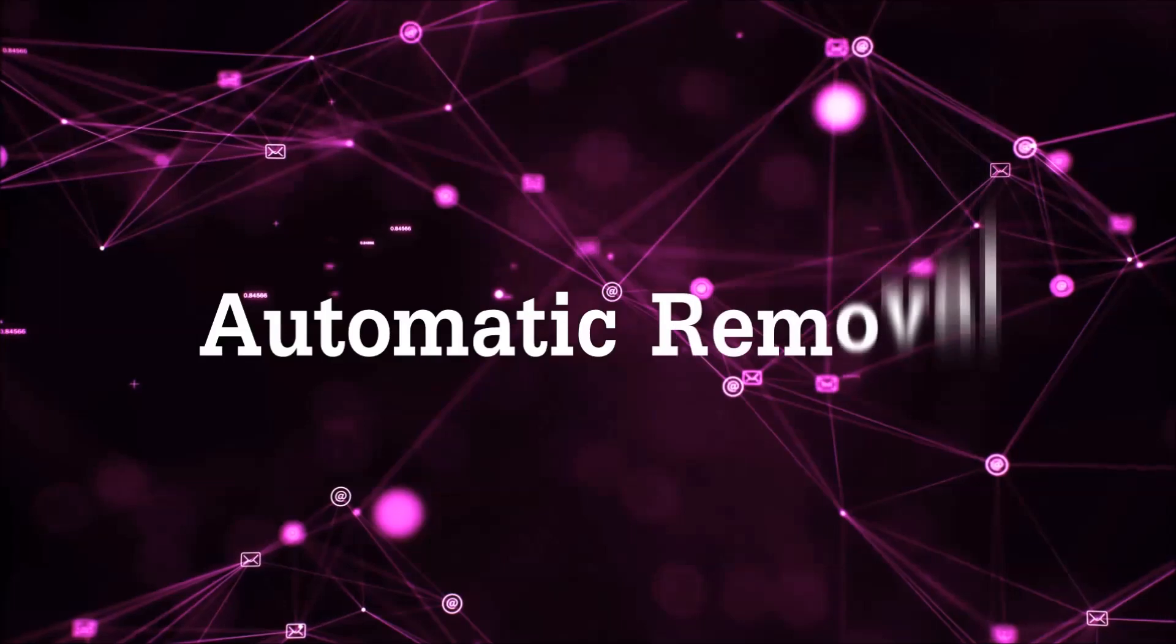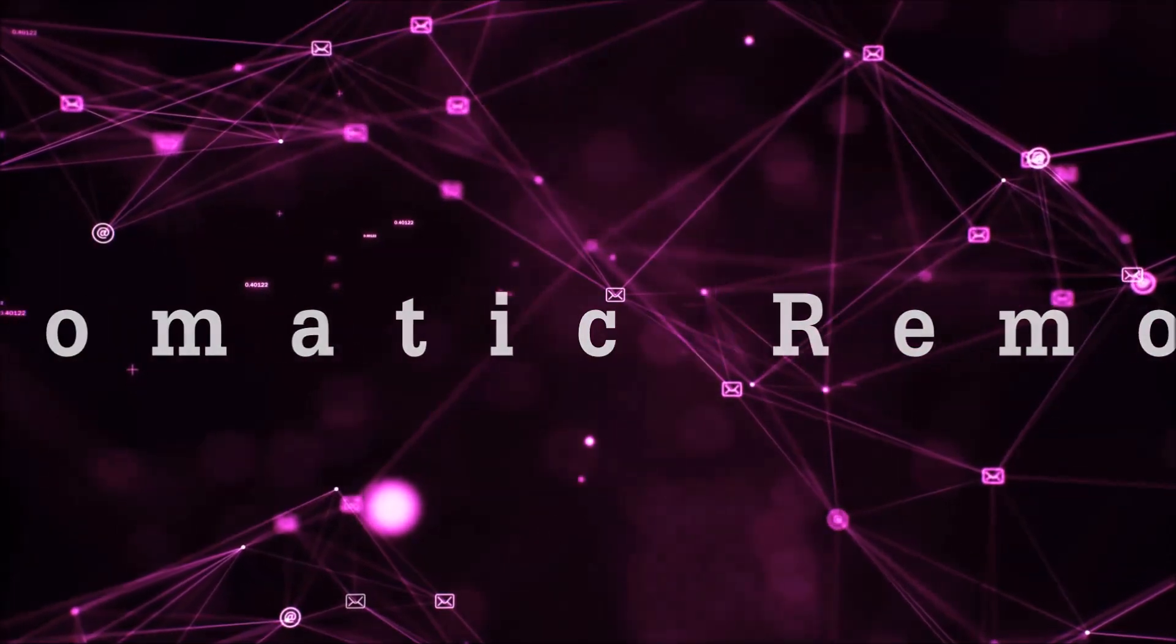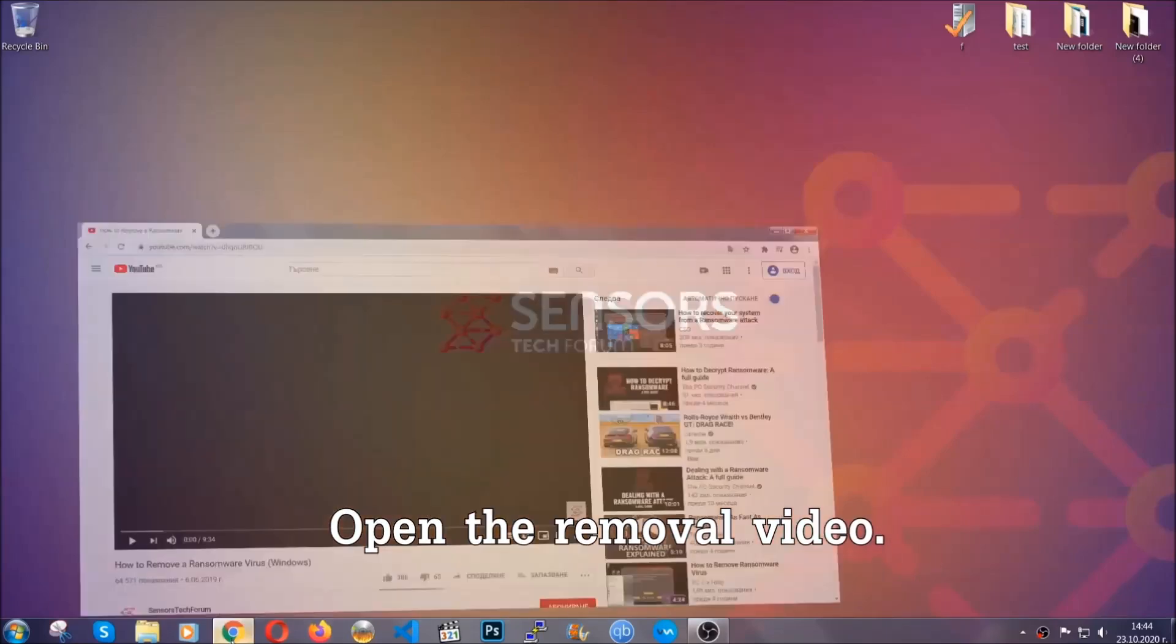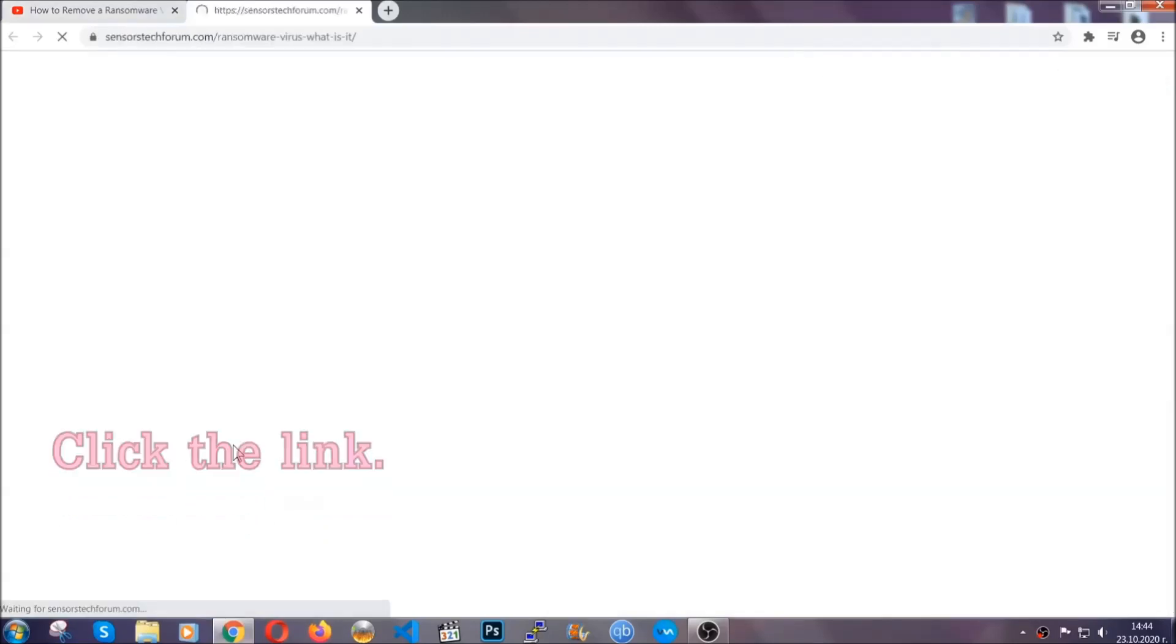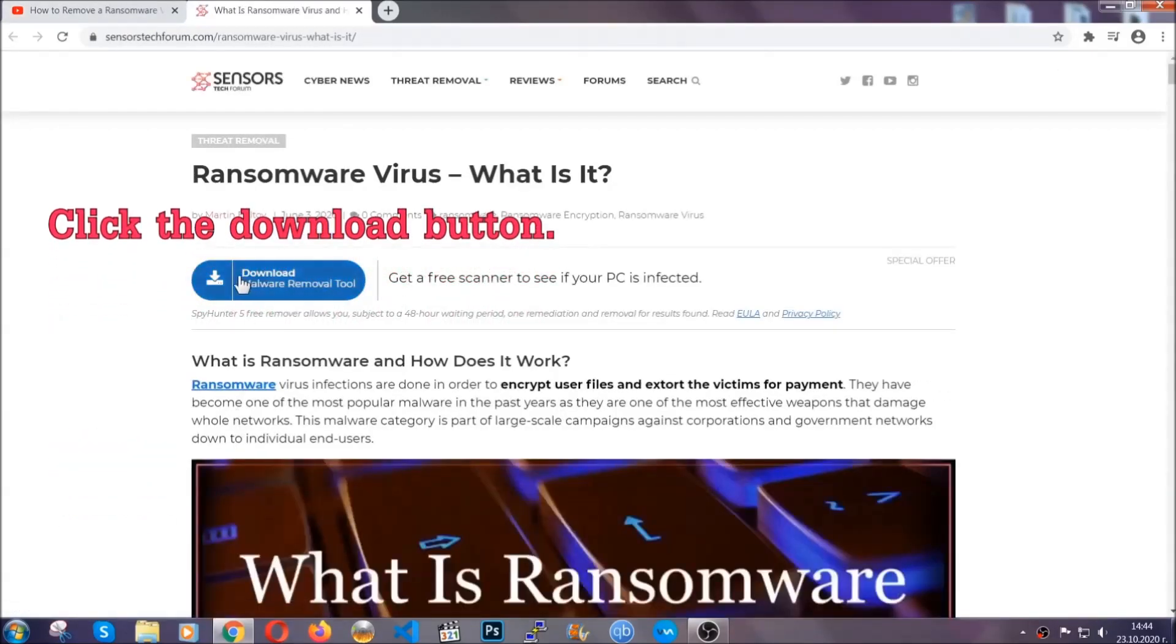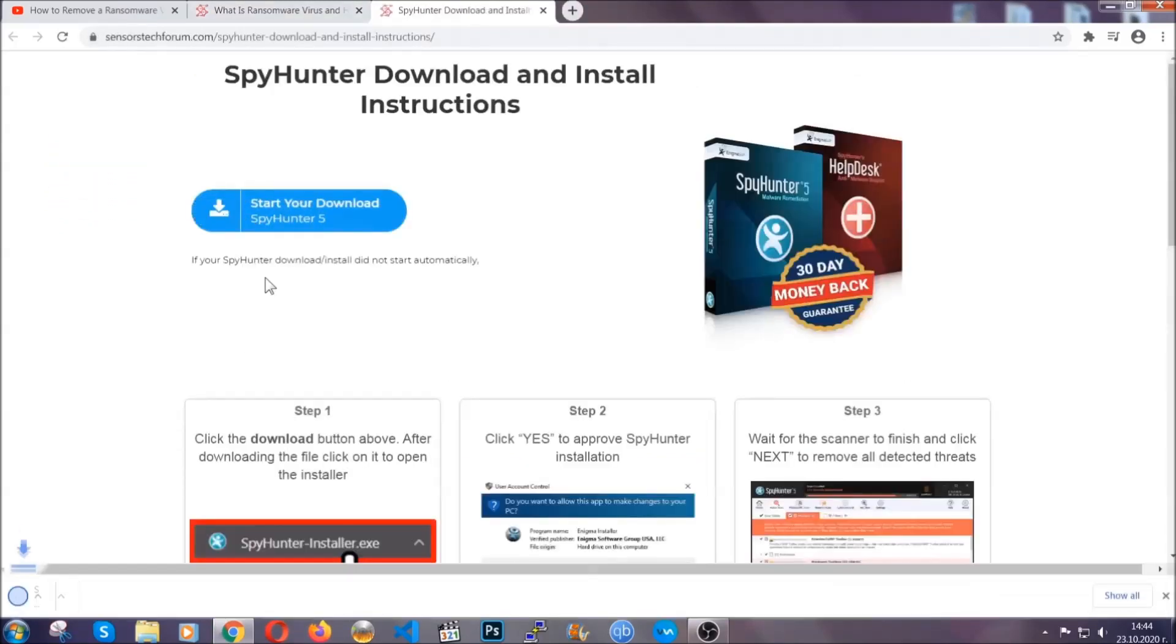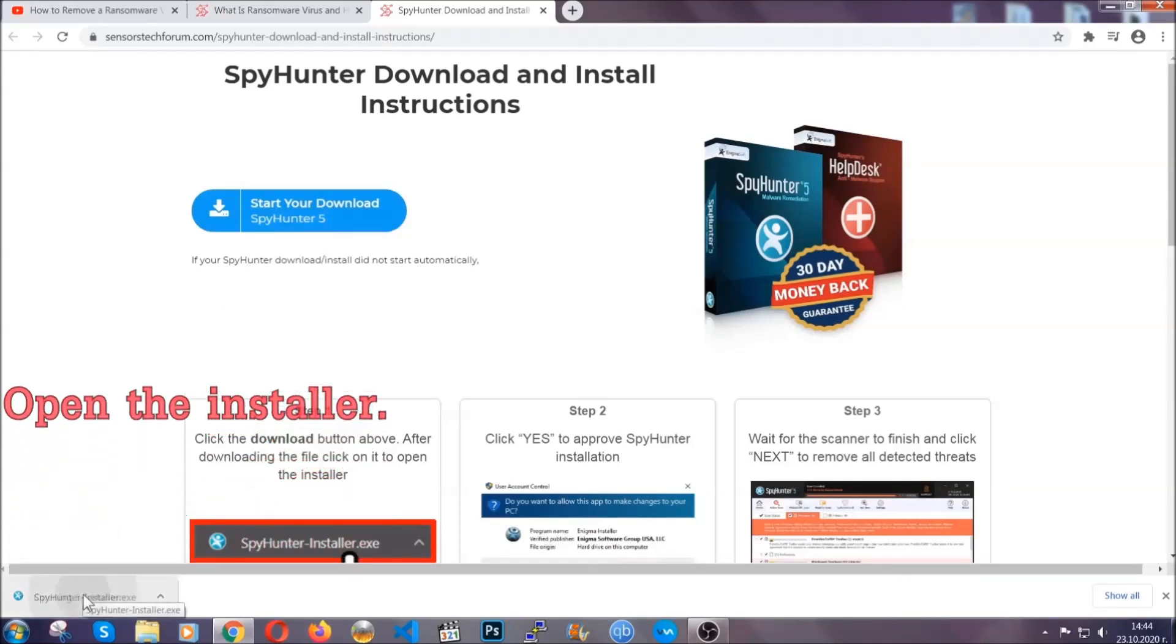For the automatic removal, we're going to be using an advanced anti-malware software which you can download by opening the video and clicking on the link in the description. It's going to take you through a removal article about the specific virus where you can find the download button. Click it and it will take you to the download page where the download should start automatically, and then you have to open the installer that you downloaded.